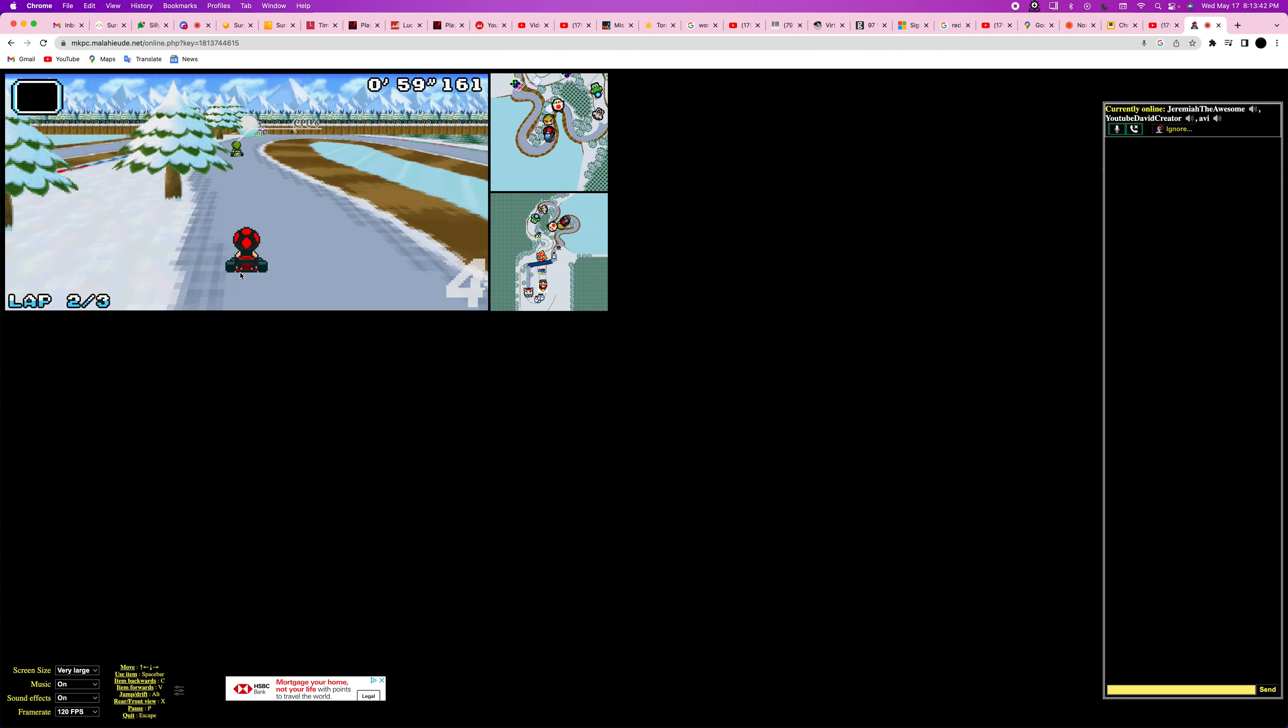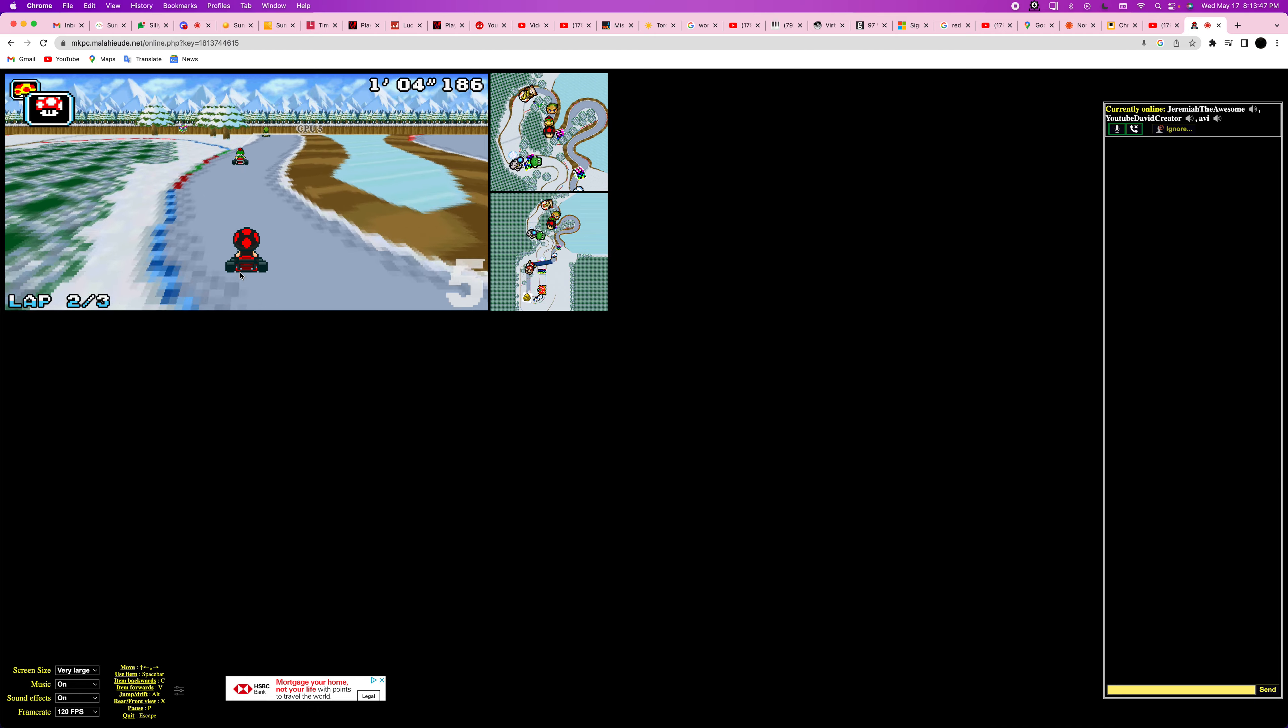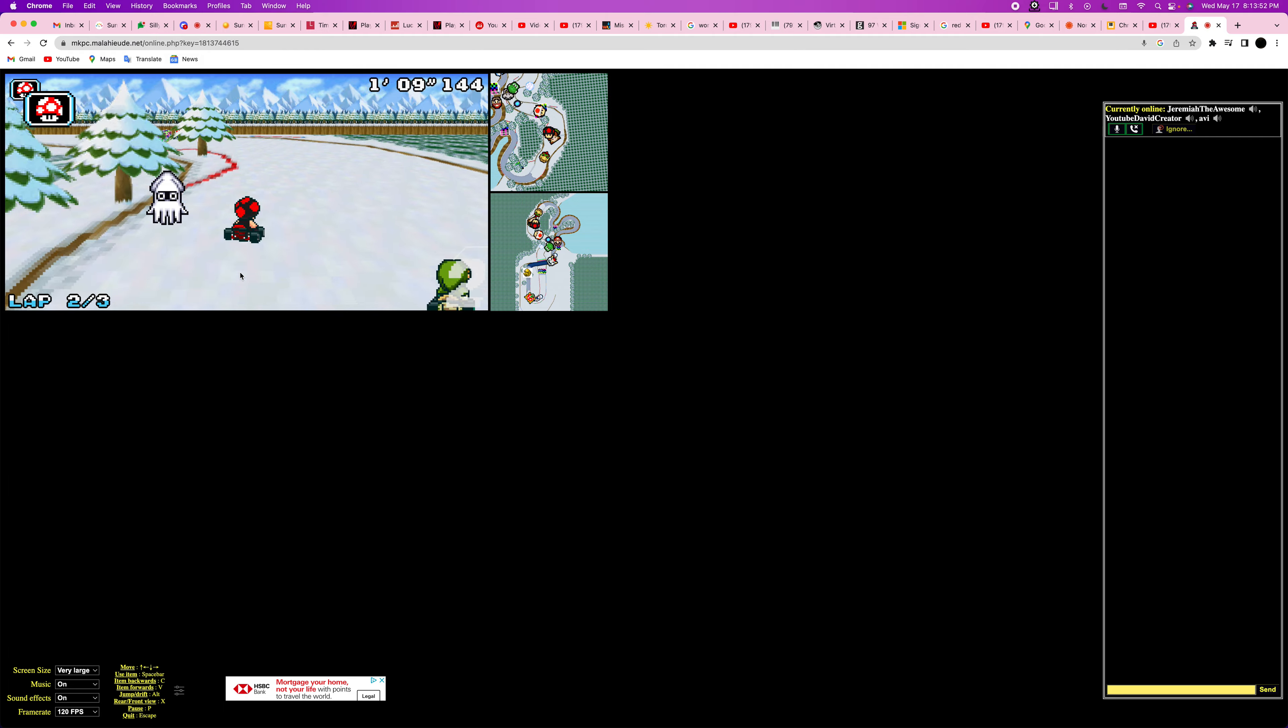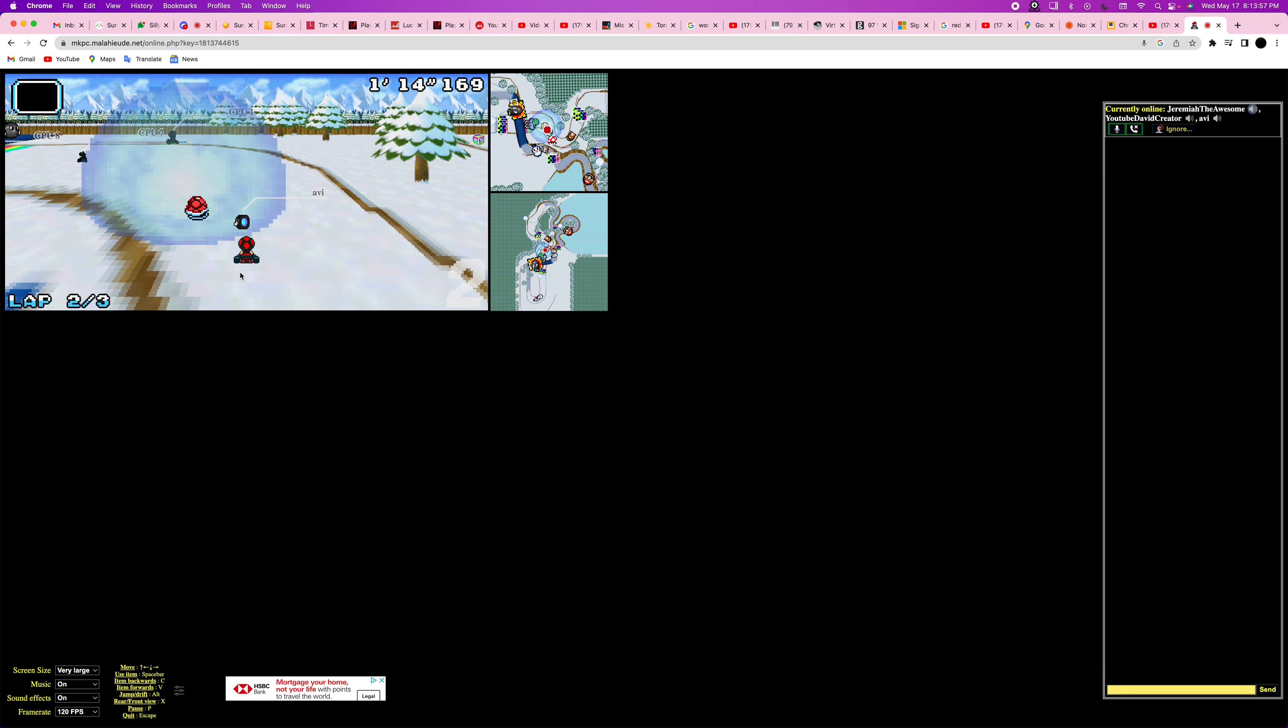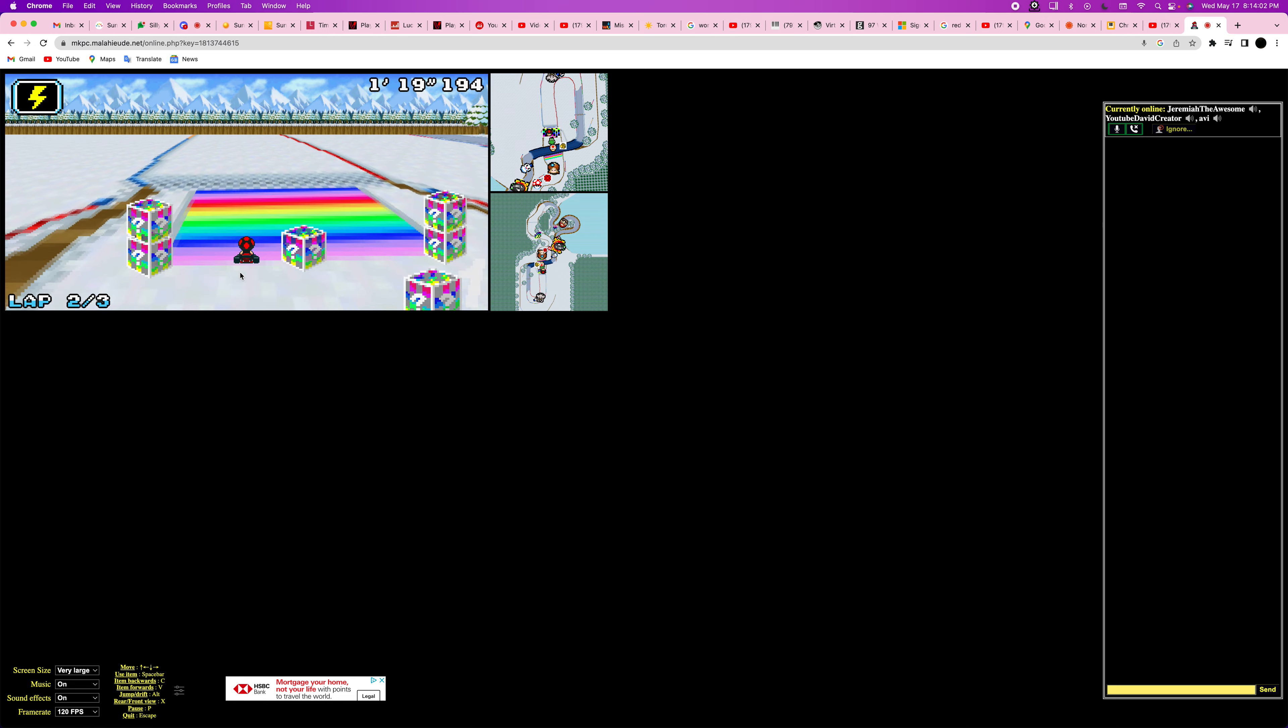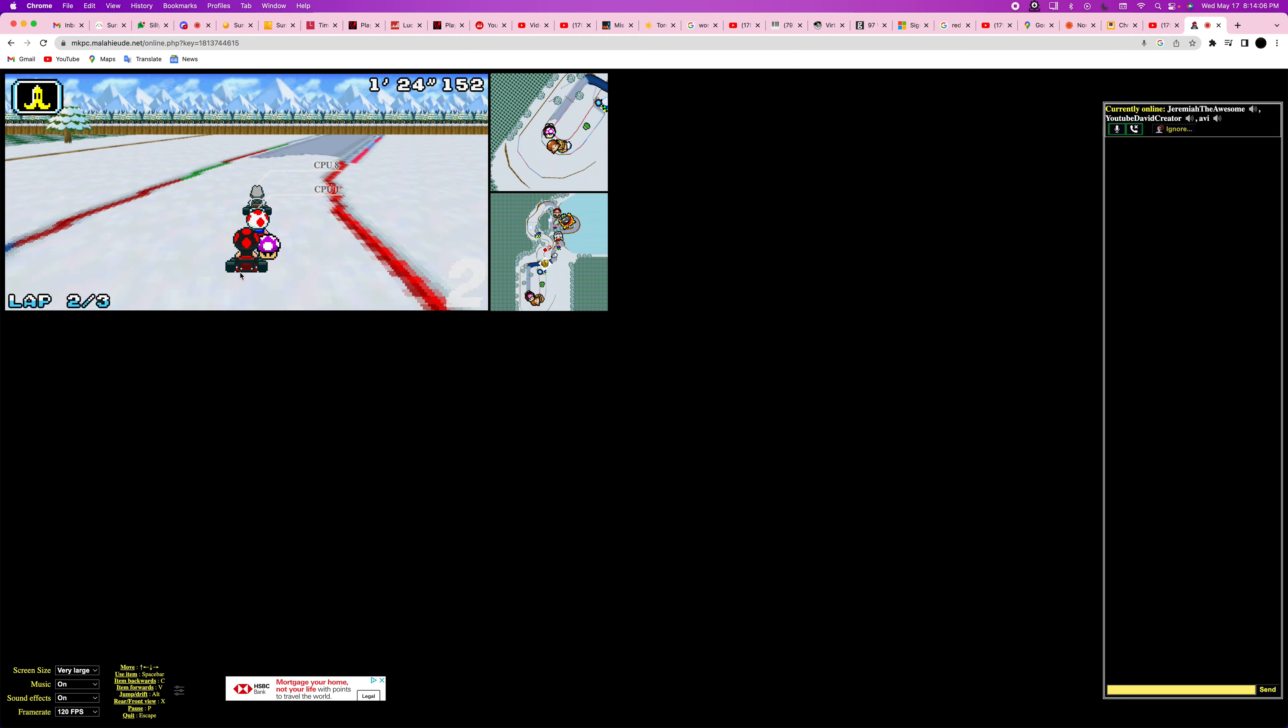I'm already in fourth. I'm getting Mario Kart-ed. Abby, how are you? How are you doing so bad?